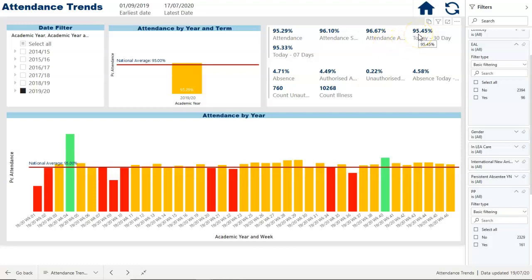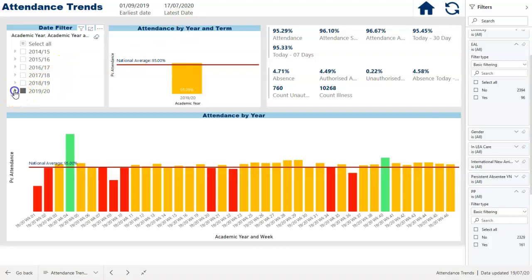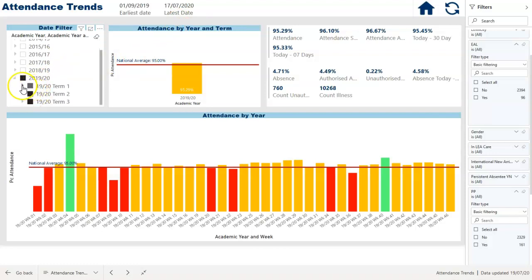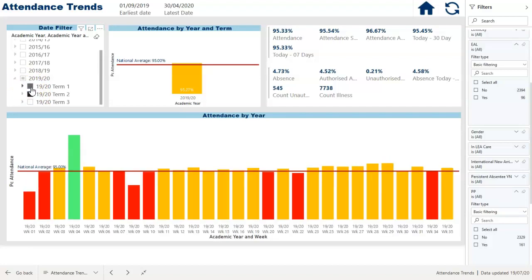The next visualization looks back over the last 30 days from today's date and works out the percentage attendance for that period. Another looks back seven days and tells us the percentage attendance for that period. In the section below, we look at absences: the overall absence rate for this academic year is 4.71%, the authorised absence rate is 4.49%, and the unauthorised absence rate is 0.22%. We also have a count of unauthorised absence sessions and illness sessions. All these figures are analysable at the whole year group level, by a particular term, or across multiple terms or years.